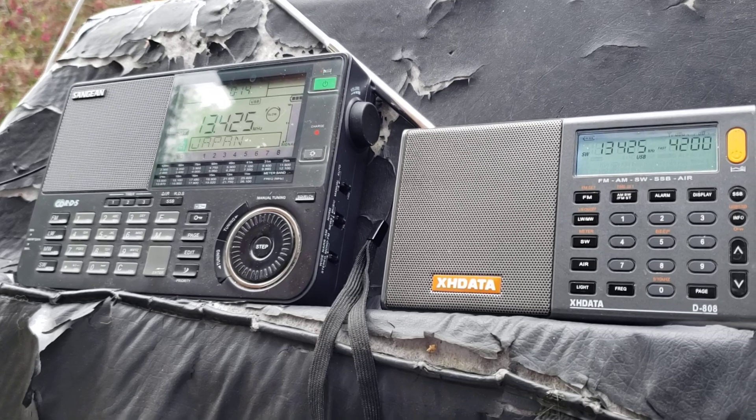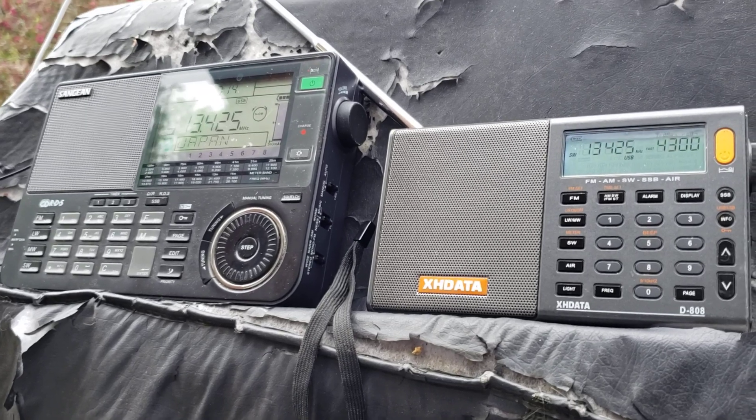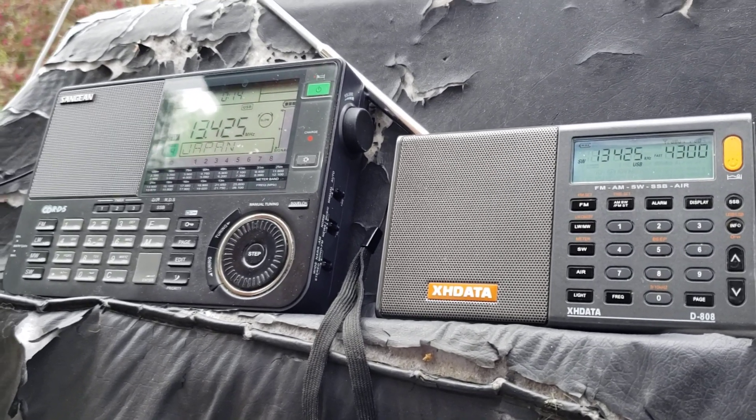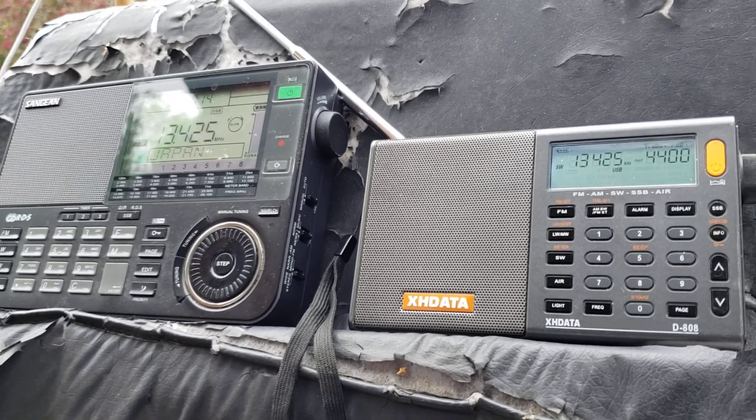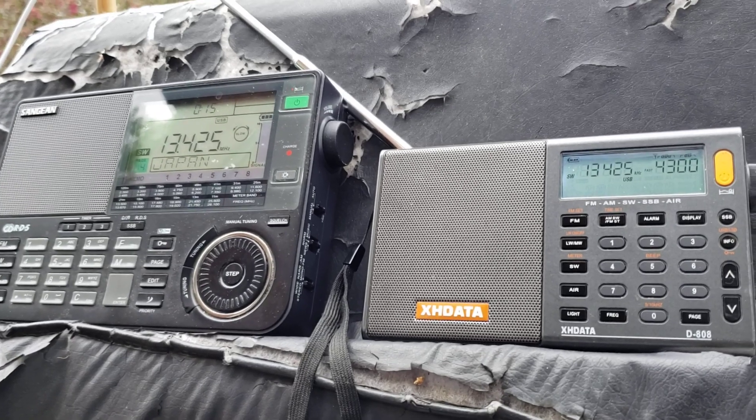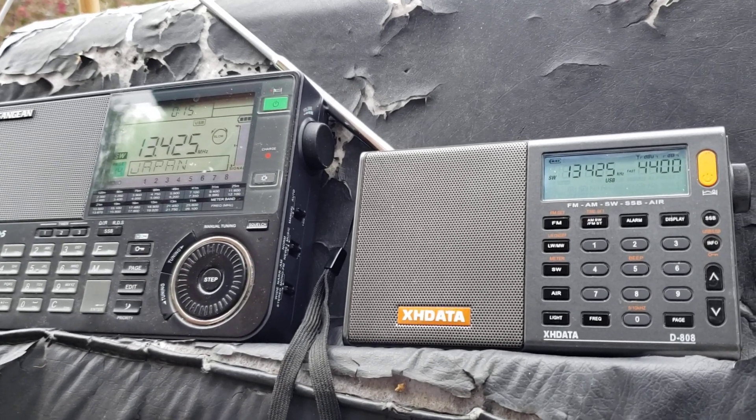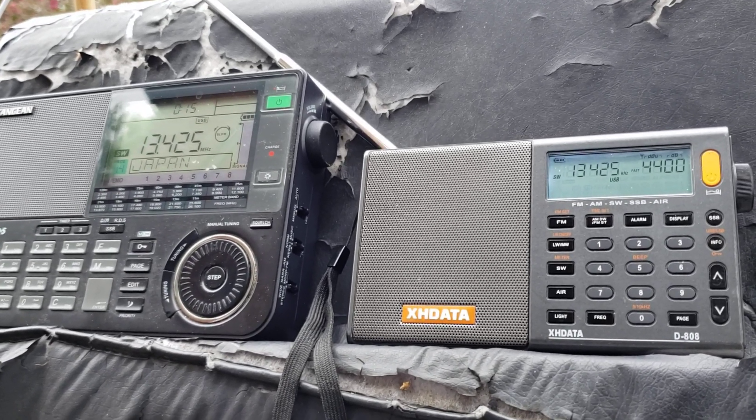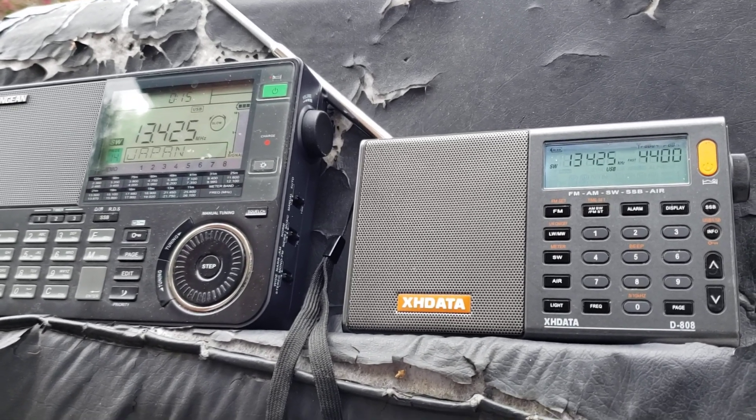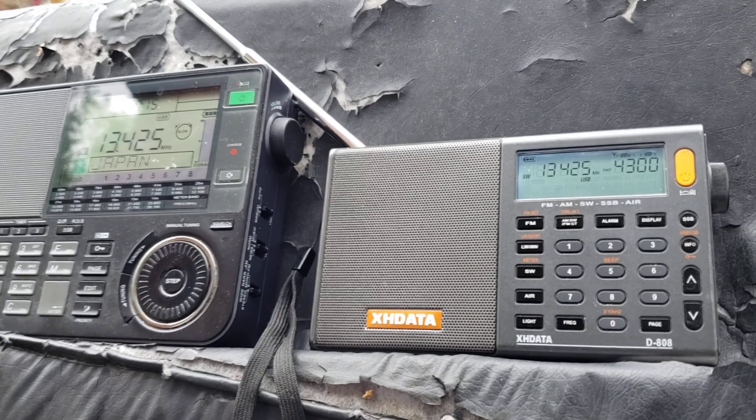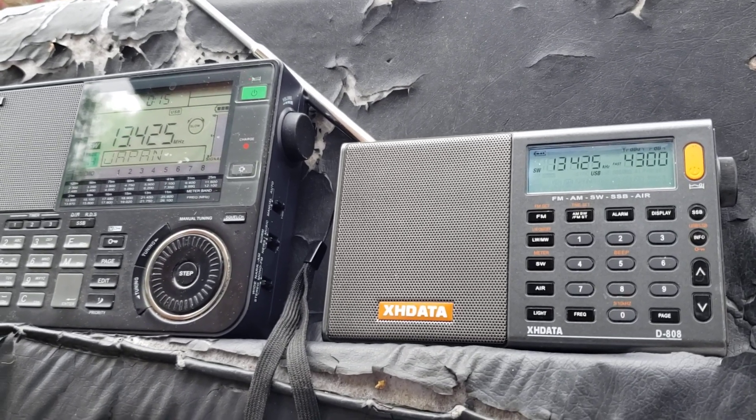So, a Russian number station in Morse code, M12, that we just received today. Monday, May the 25th, 2020, at 20:20 hours UTC.